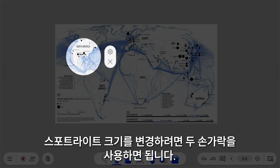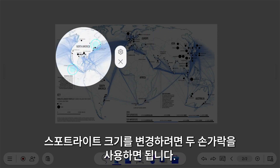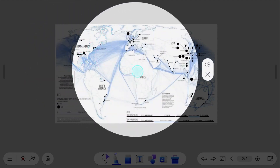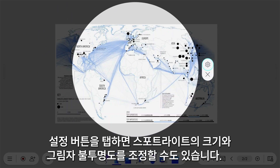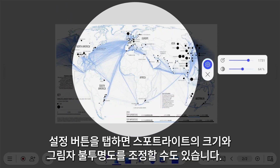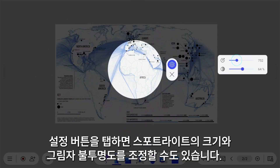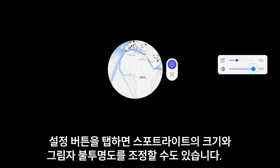To change the Spotlight's size, simply use two fingers. By tapping the Settings button, you can also adjust the size of the Spotlight, as well as the shadow opacity.